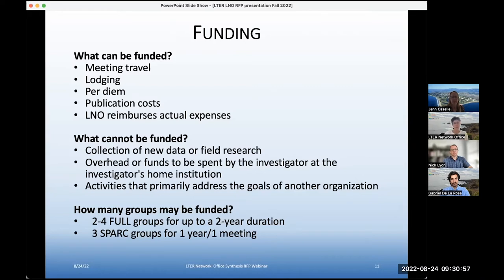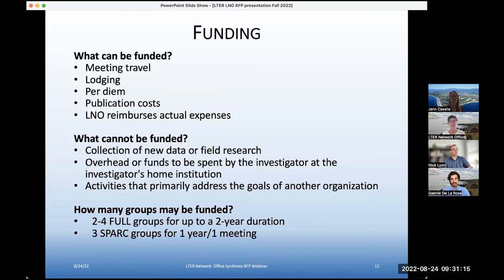Marty added that the bottom line is basically that we fund the work directly rather than giving you the money. And that allows us to fund a very wide range of collaborators. That's one of the reasons we're able to fund international participants or collaborators from organizations that might not otherwise be eligible to directly receive NSF funding.